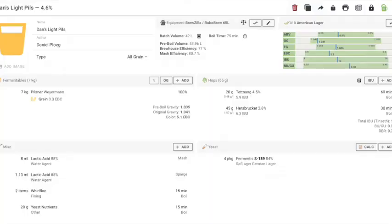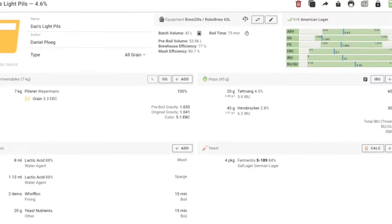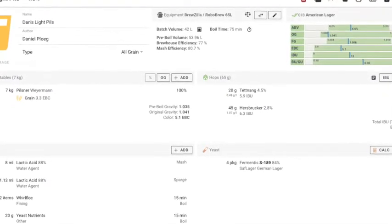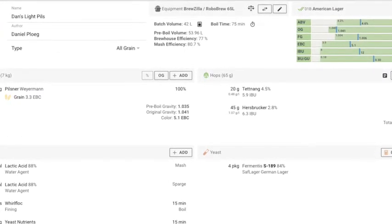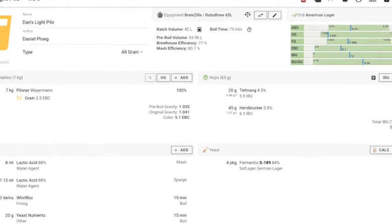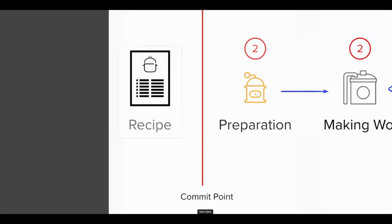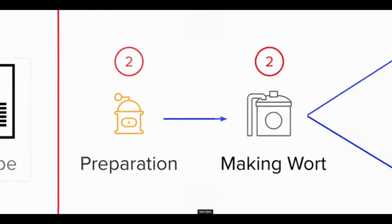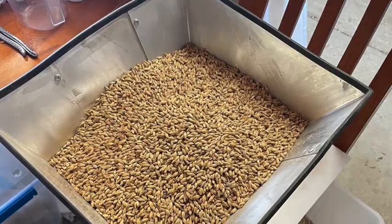Here we have our recipe, and at this point we haven't really committed to the making of the beer. We can play around with the recipe, adjust it as we like, change the settings and do anything we like. But it's not really until we start the preparation that we reach the commit point, because at that point we're starting to expend time and money in the making of the beer.